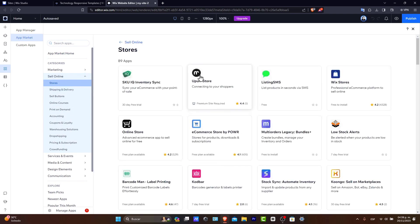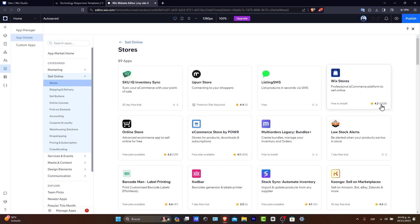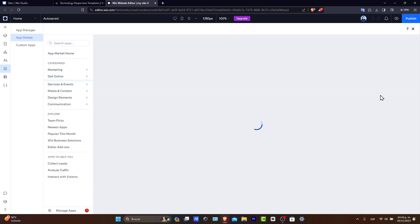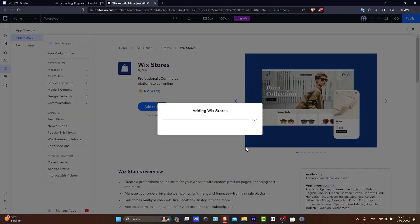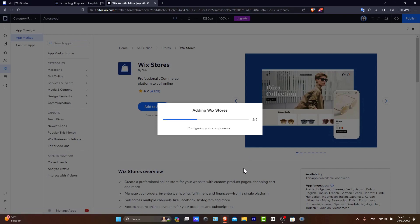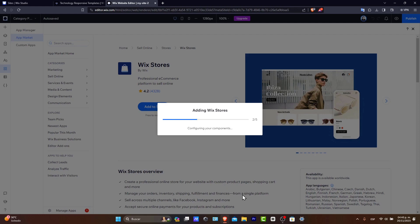In the app market section, let's say that I wanted to sell online. Let's go for stores. And here, I have a bunch of elements that can help me to connect my shoppers. I have the Wix stores, professional e-commerce platform to sell online. Usually, this is what people do a lot into their sites. And since this is free to install, everybody does it. So I add this into my actual Wix stores. Once I make the configuration of that, I can add my actual products. So really easy to add those into Wix.